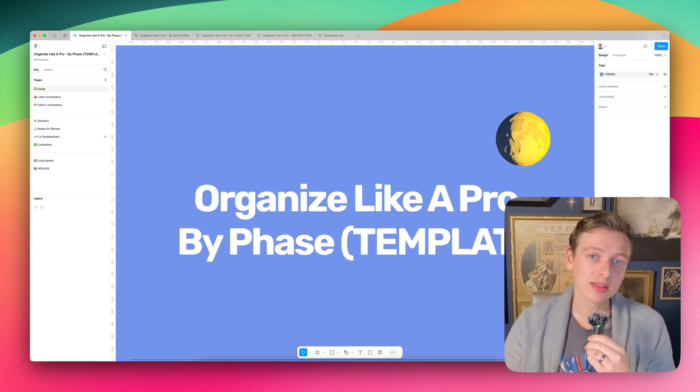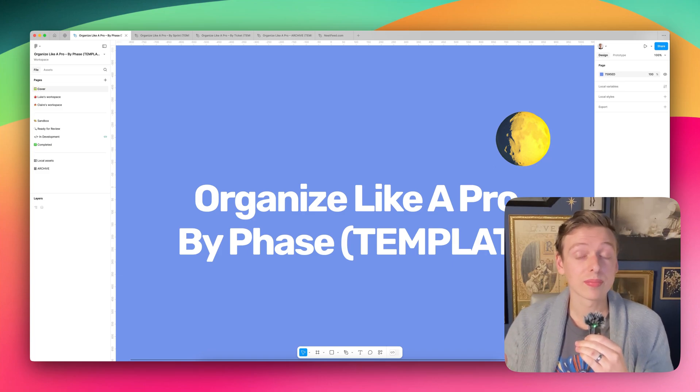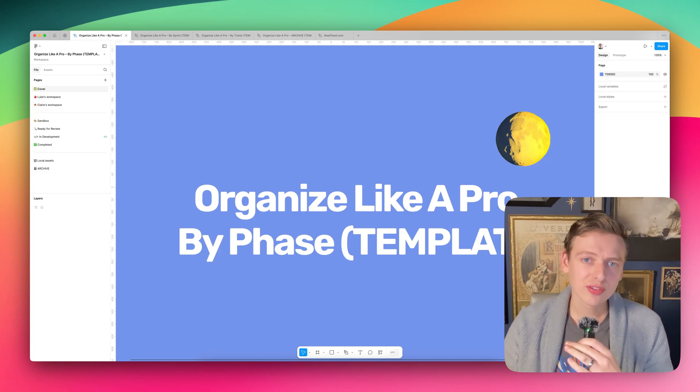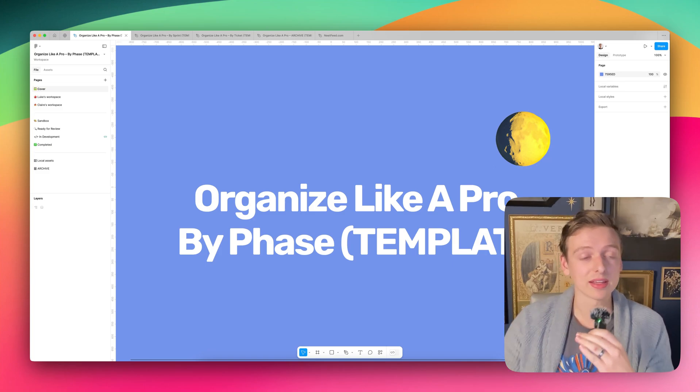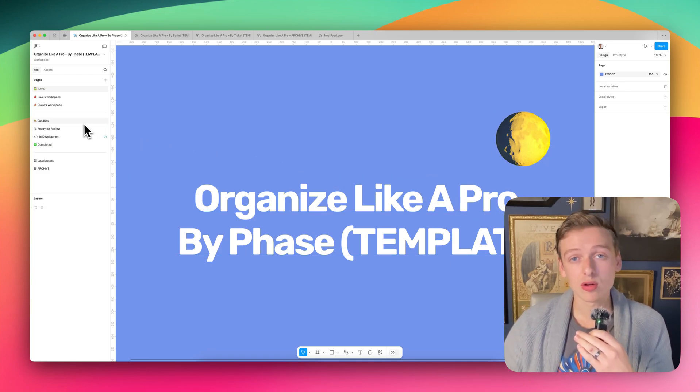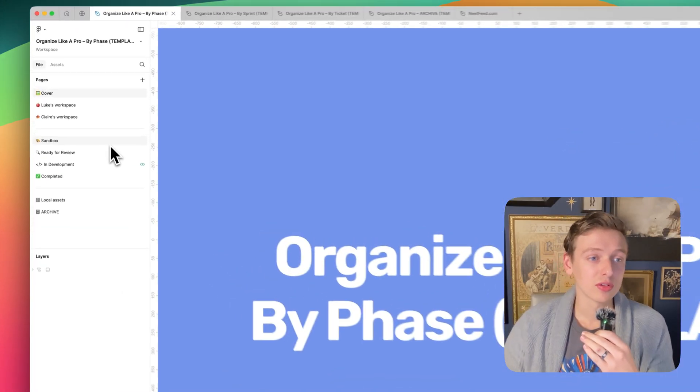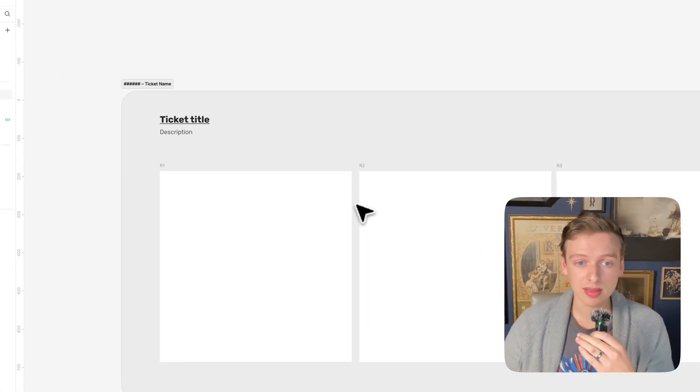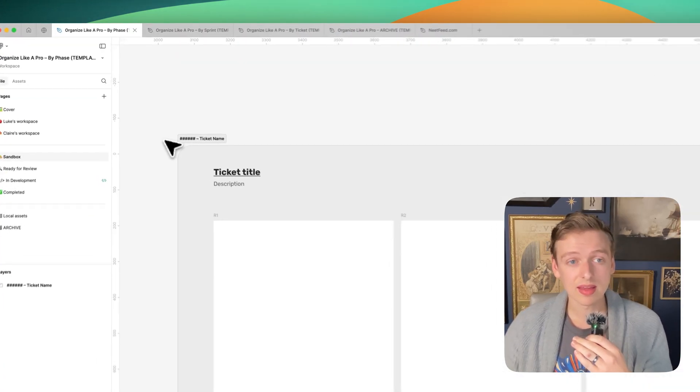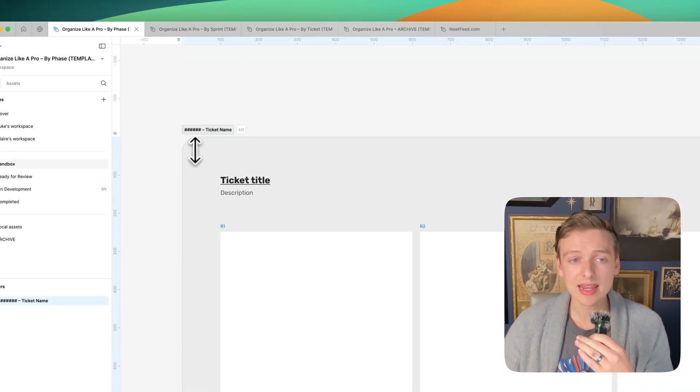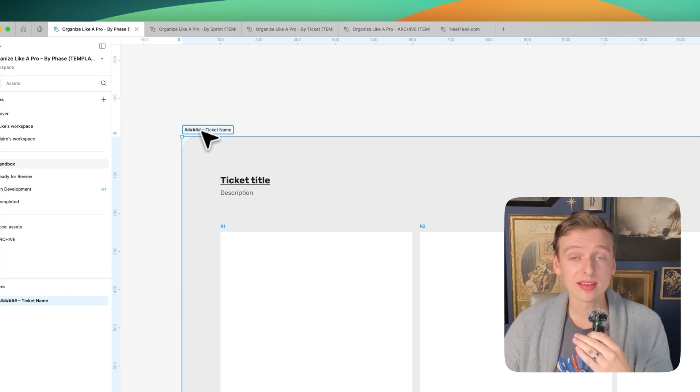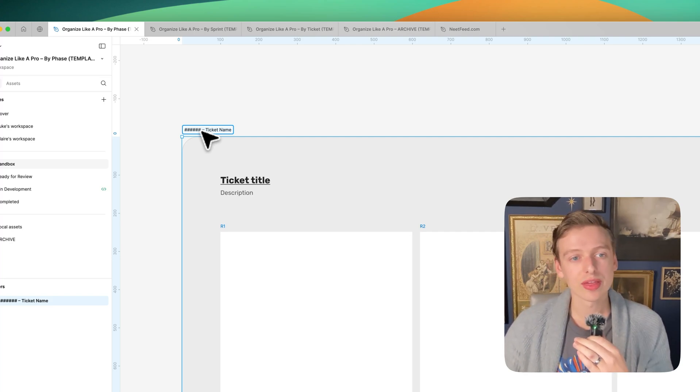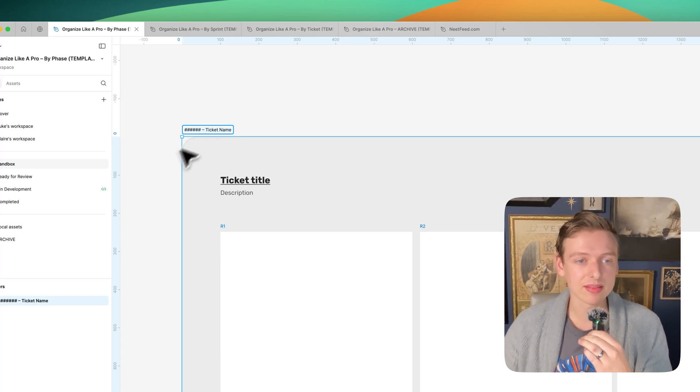The first way to do this is by separating your designs by phase. So you'll typically have an exploration phase, you might have a ready for review, in development, and completed. And what I do is I'll give each of those phases its own page. You'll see here we have this sandbox. Typically the way I'll structure each of my designs is I wrap everything in a section, and then I name that section with the ticket ID or name if there is one. If it's just a feature or I'm messing around, then I'll just give it some name that makes sense.